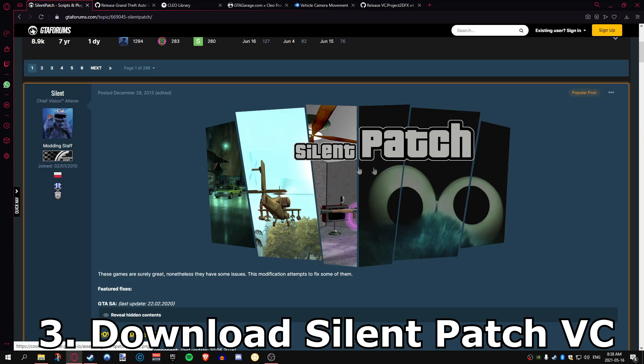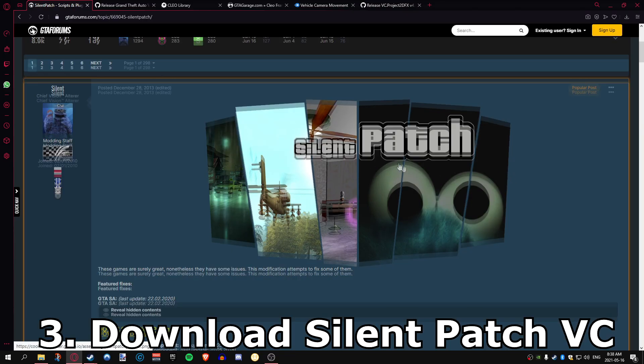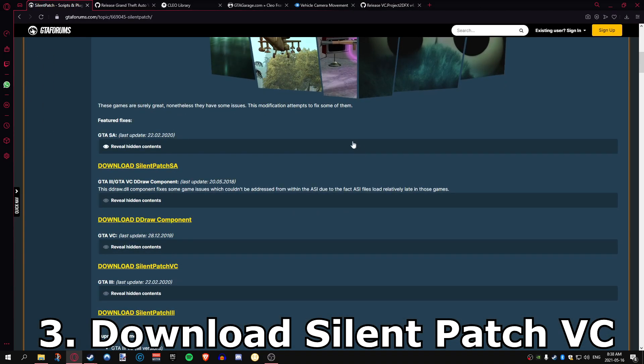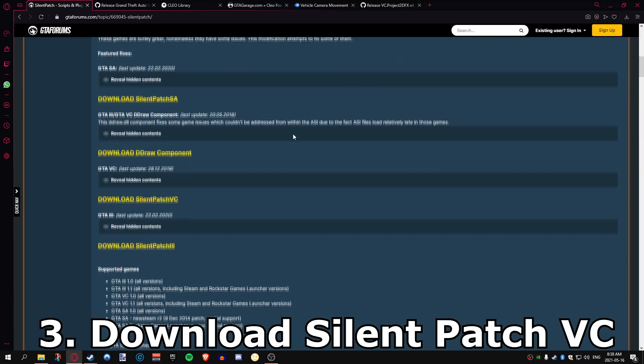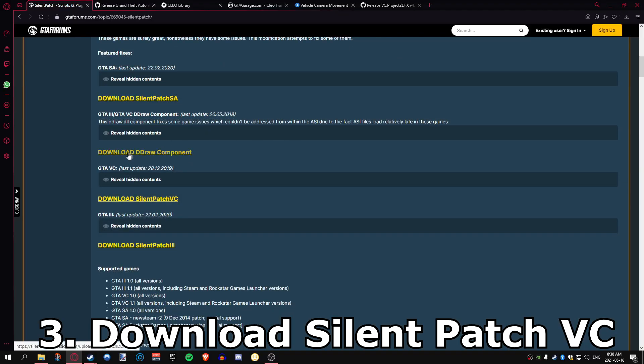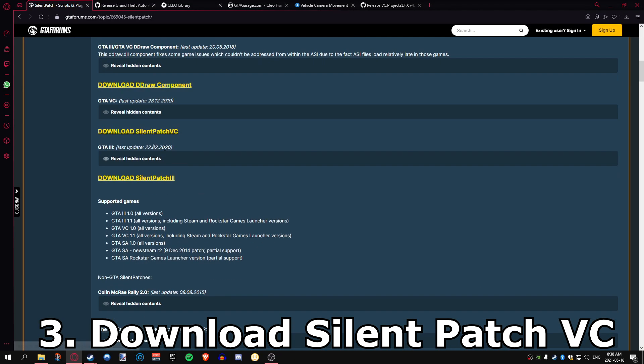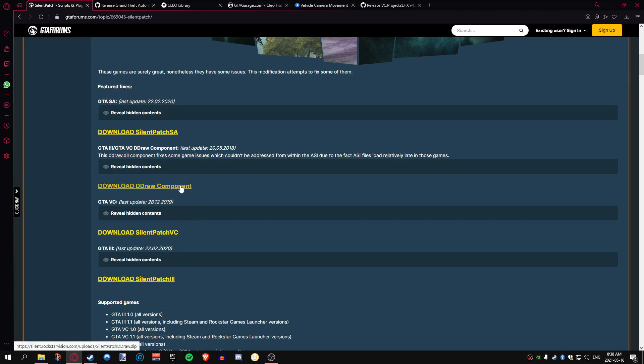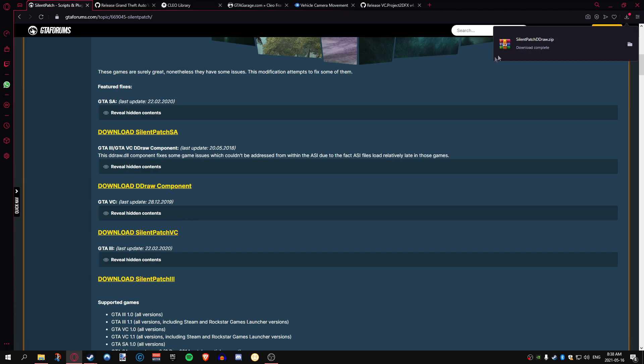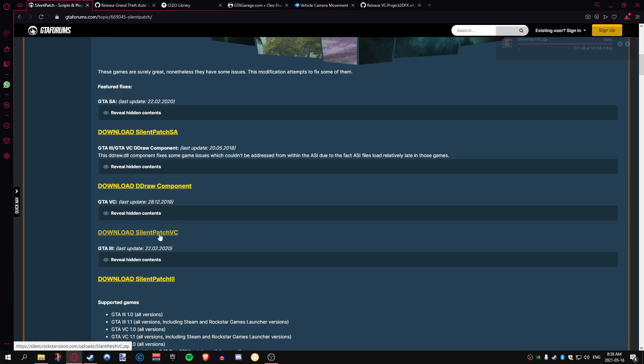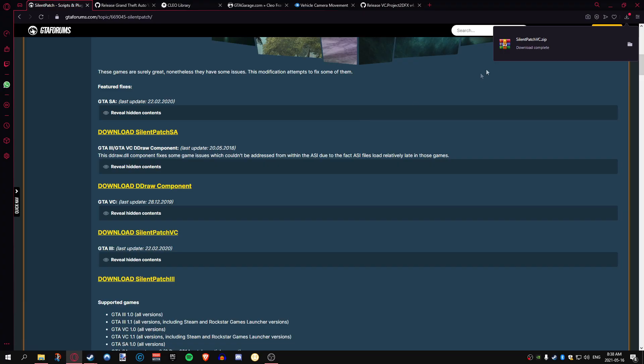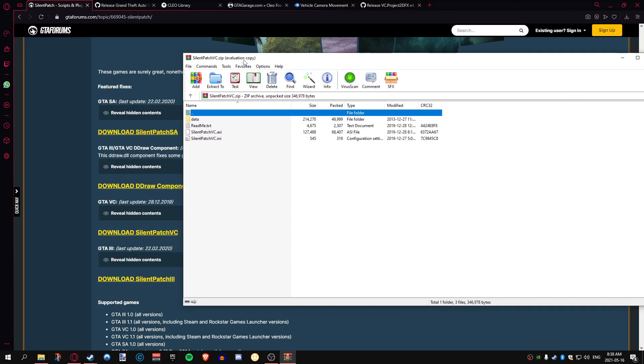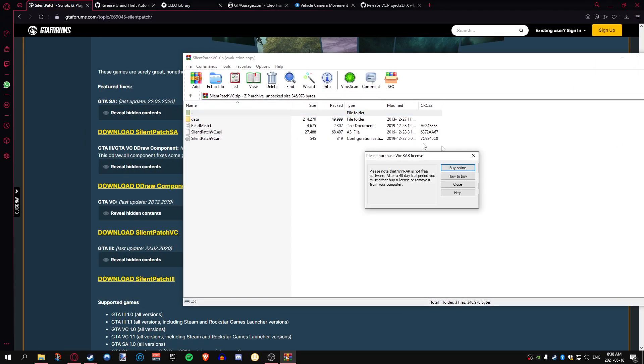Now that we have that, we're on a good start. The next thing we're going to download is the Silent Patch. The link will be in the description just like everything else. Make sure you get the ddraw component, this is the draw distance component, along with the Vice City patch. Don't get Grand Theft Auto 3 or San Andreas, it won't work with your Vice City. Let's go ahead and download that.